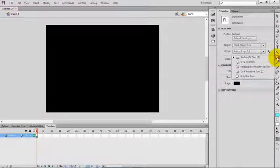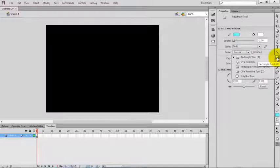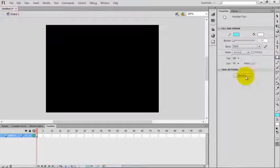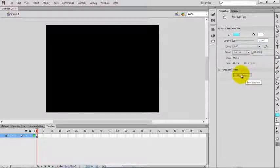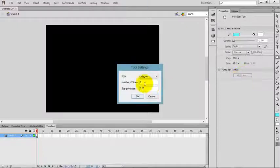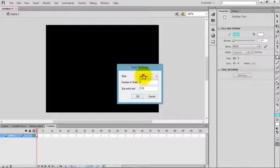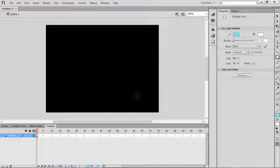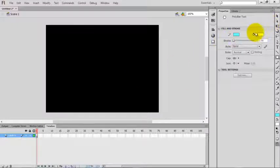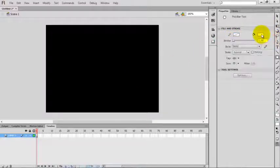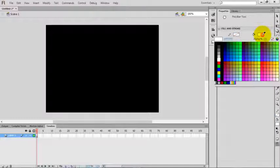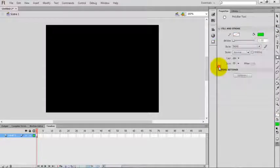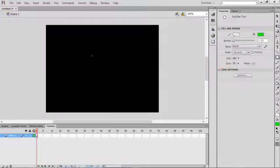Go to rectangle tool and select the polygon star tool. You can see the options. Change the polygon to star. Disable the stroke color and select a gradient, and draw a small star.